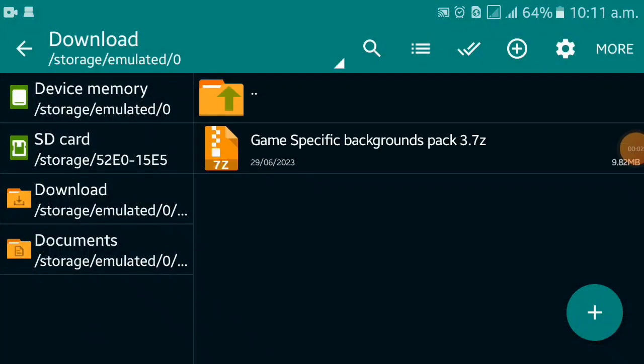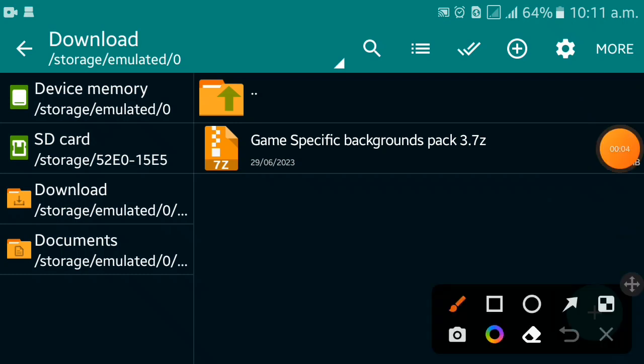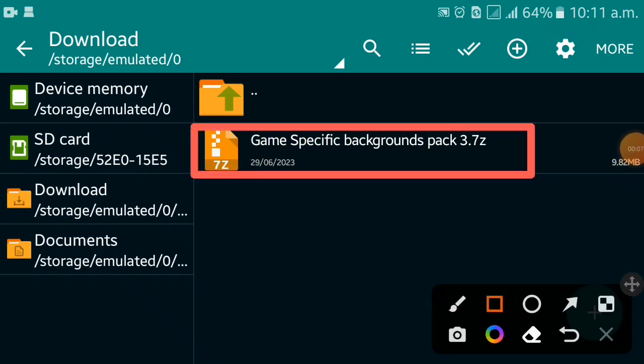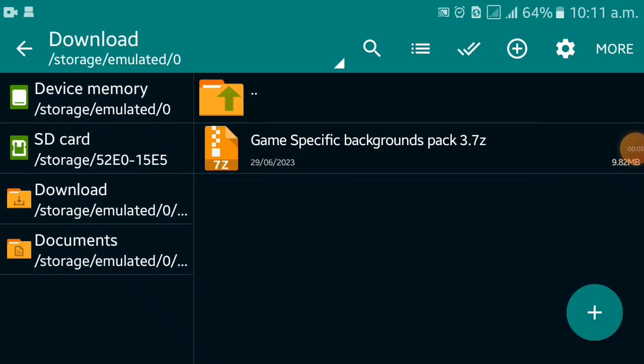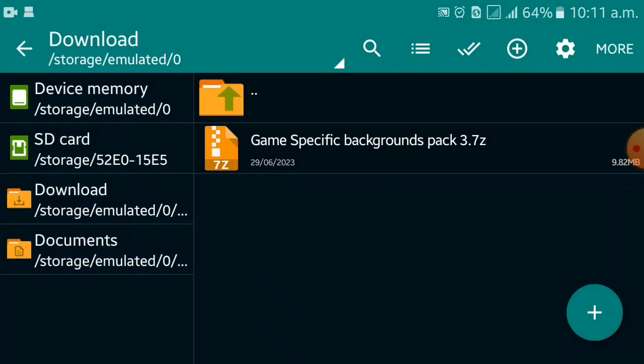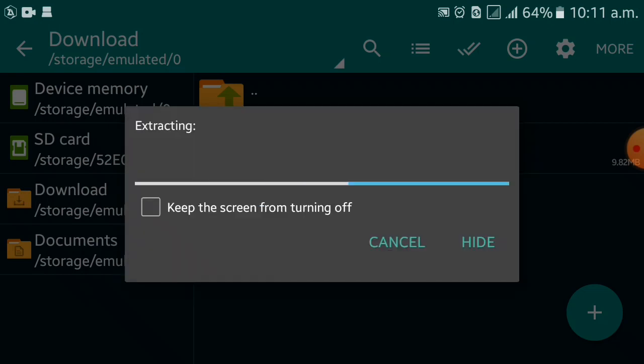First download the 7-zip file using the link from the description box, then go to your downloads folder. Put the password and extract the file.